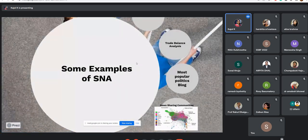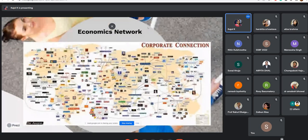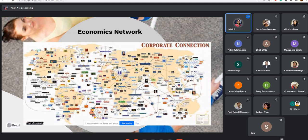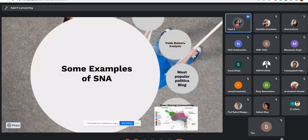Some of the most famous examples of social network analysis include the economic network study. This study shows who owns what in the global marketplace and the intricate nature of worldwide business. You can see Fox, Costco, and McDonald's in this network — Fox has bought these companies, McDonald's has bought these companies, and Diageo has bought others. This is a corporate network worldwide.